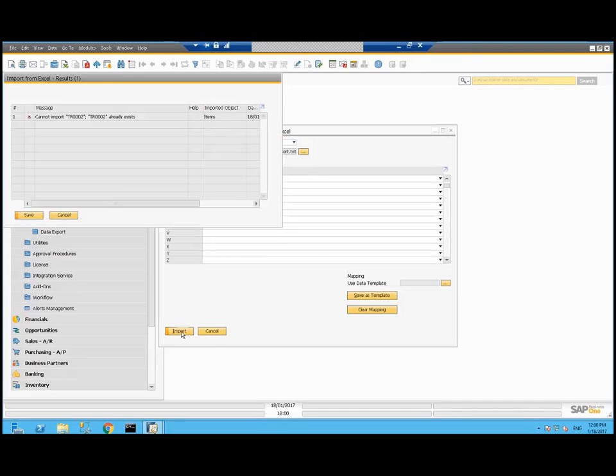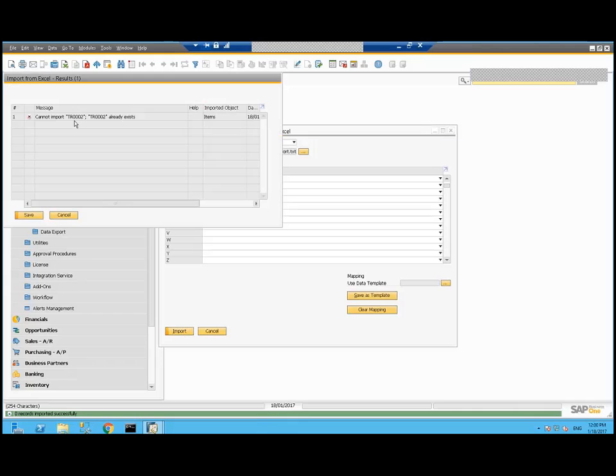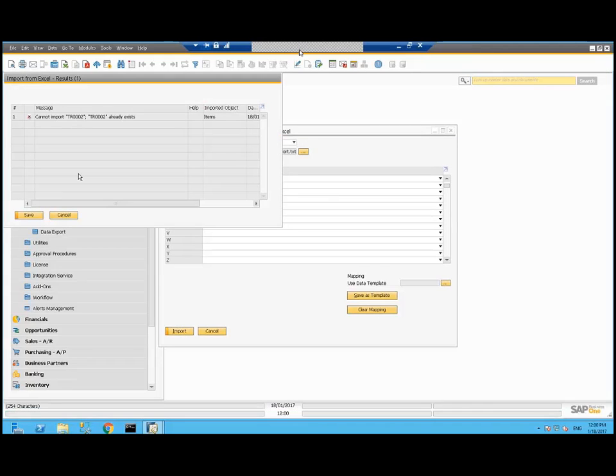So I'll pick my file and I'll import it. Since I had imported it before, I get my error message that it already exists. But that's the process.